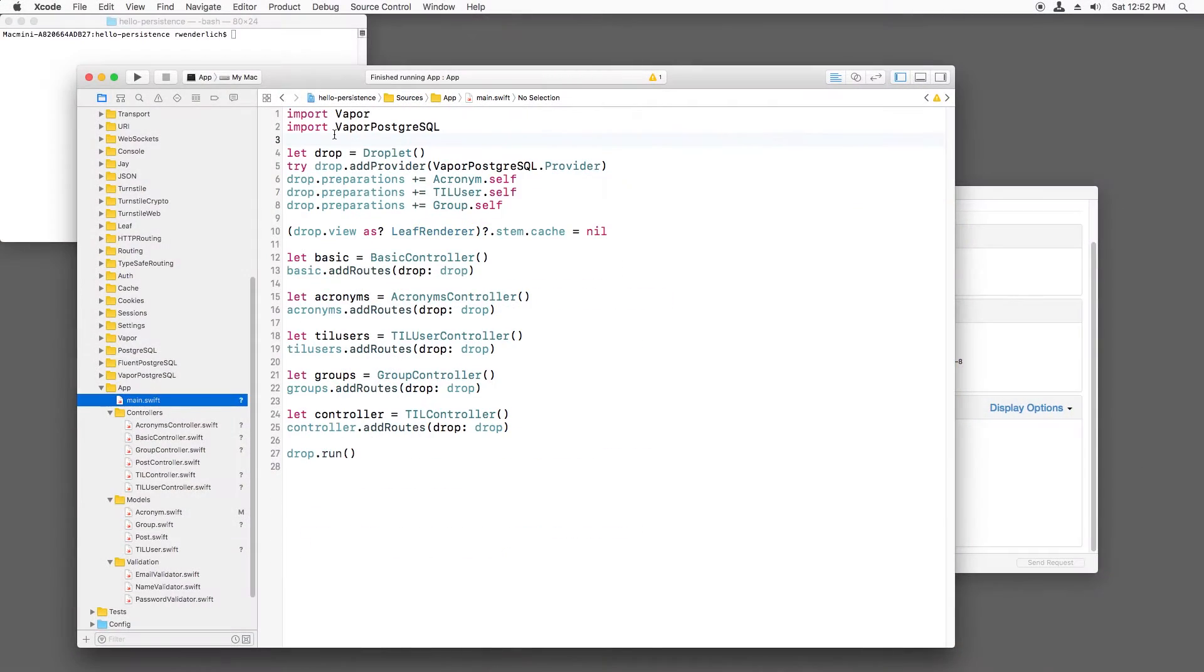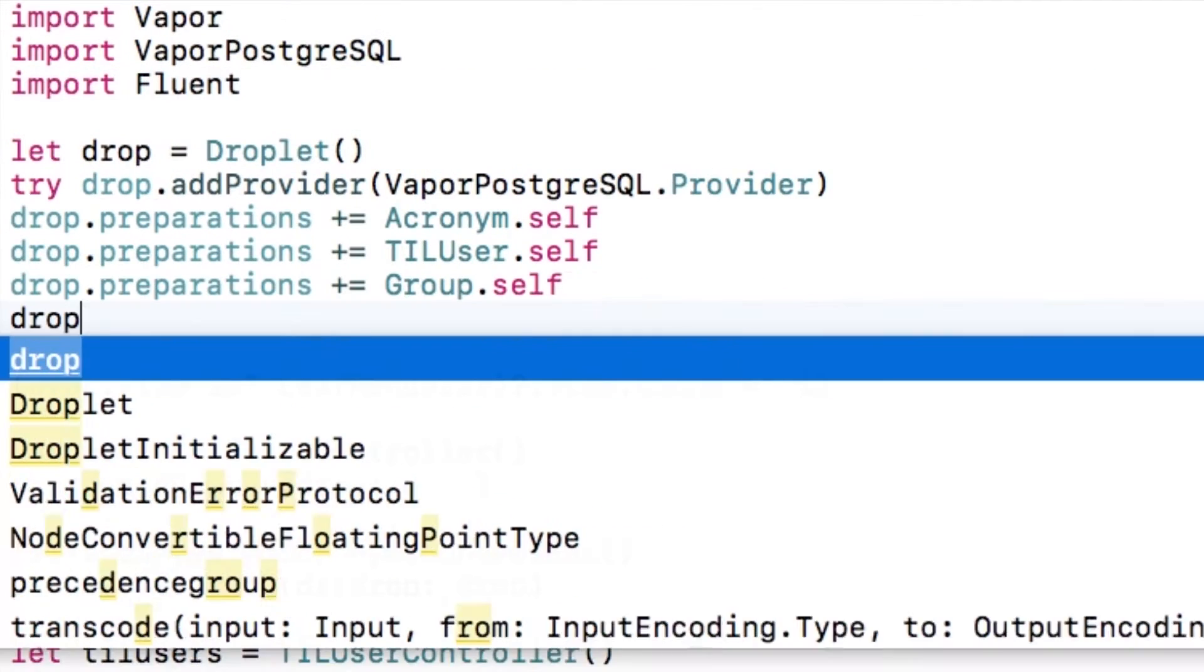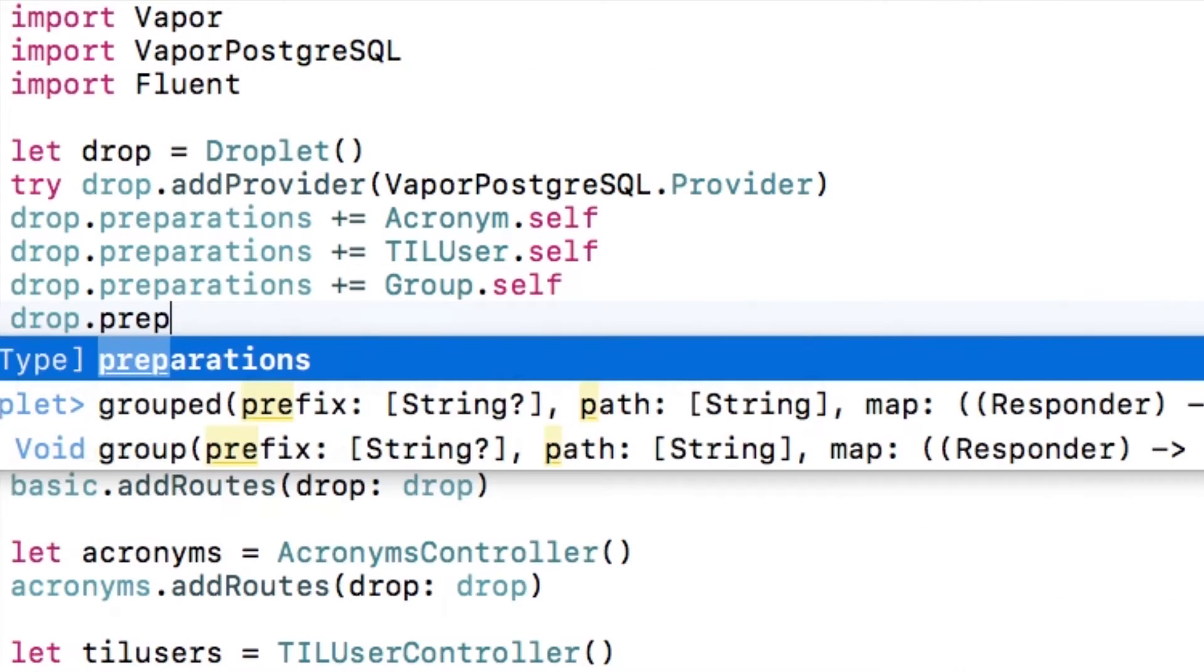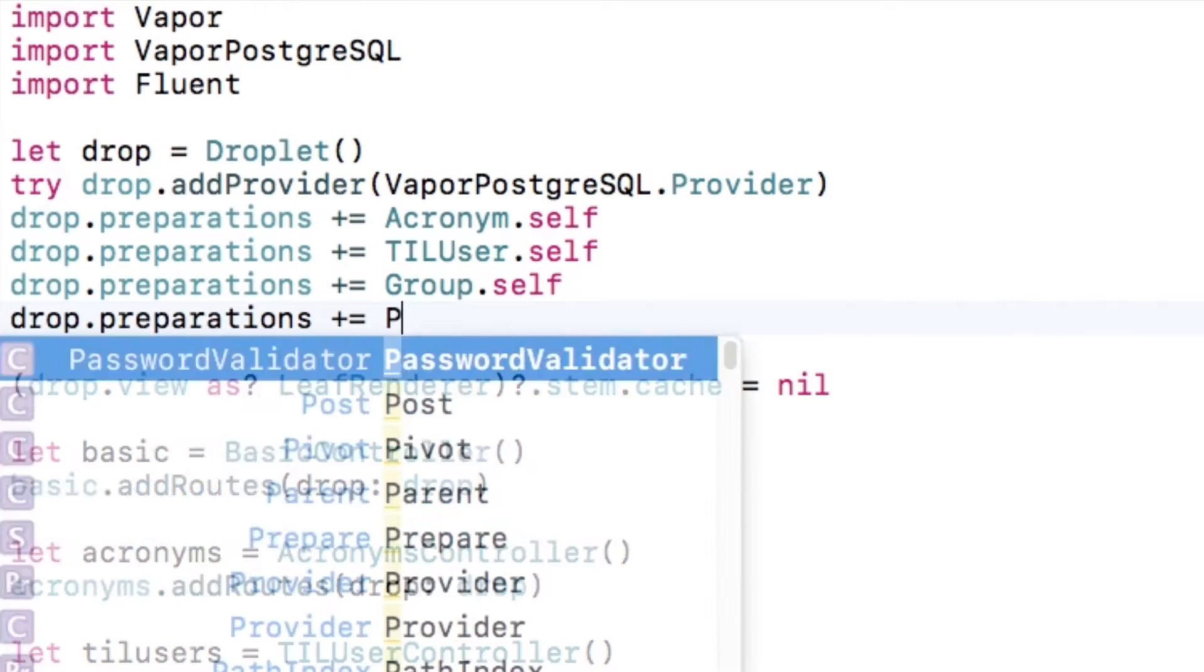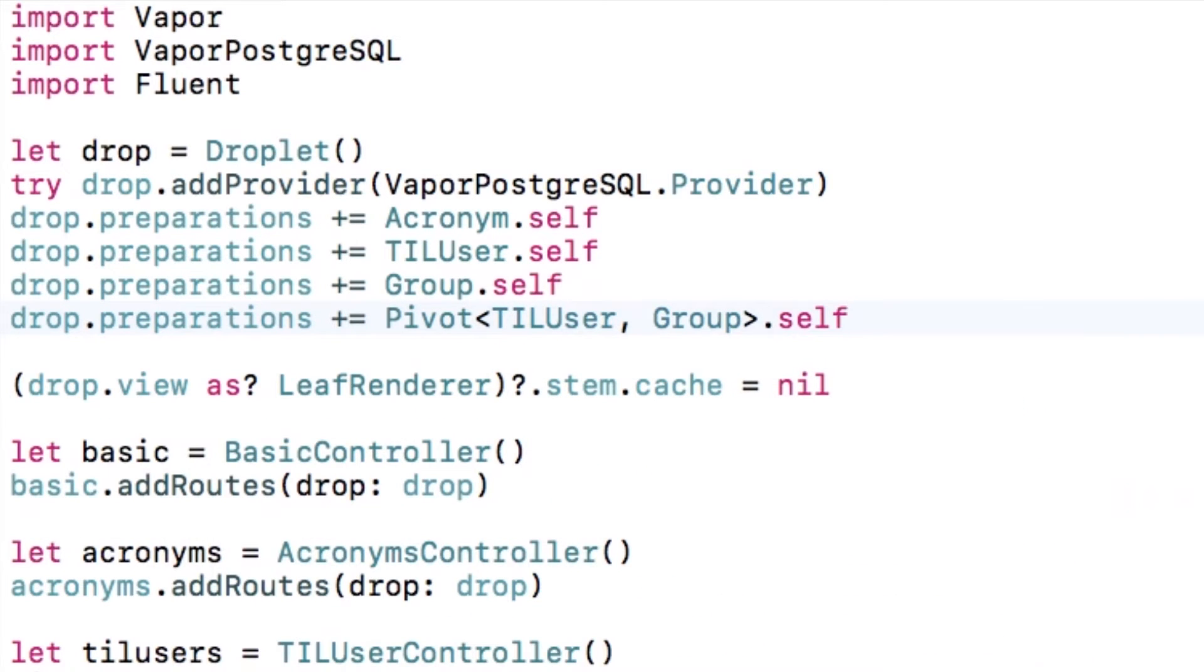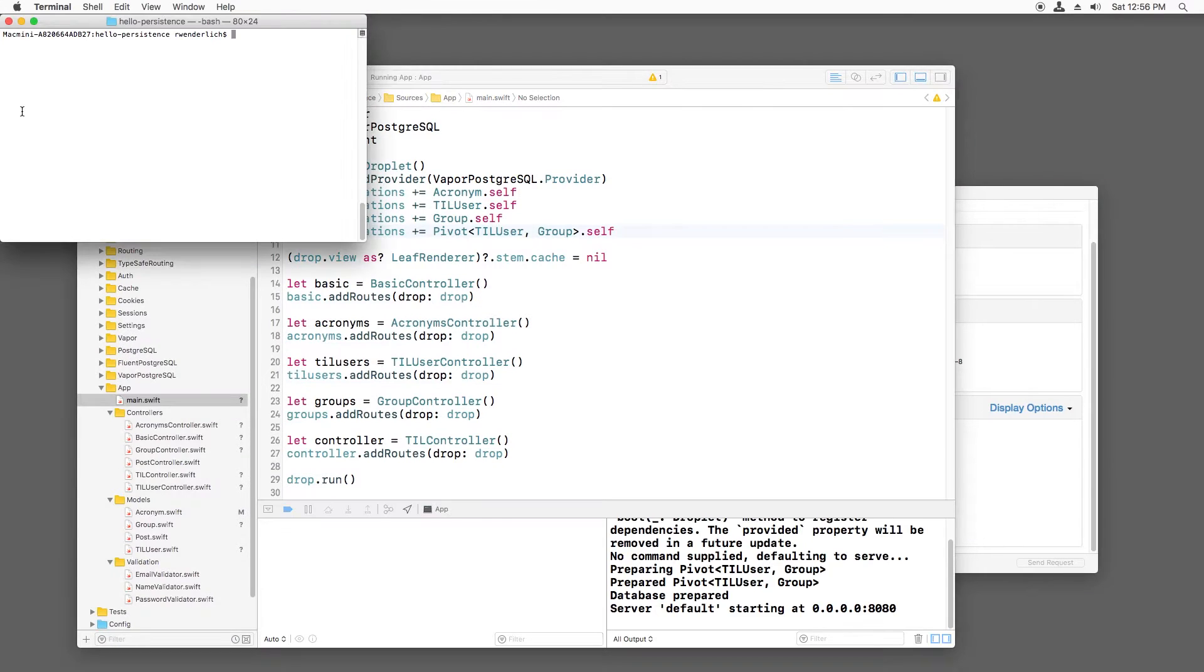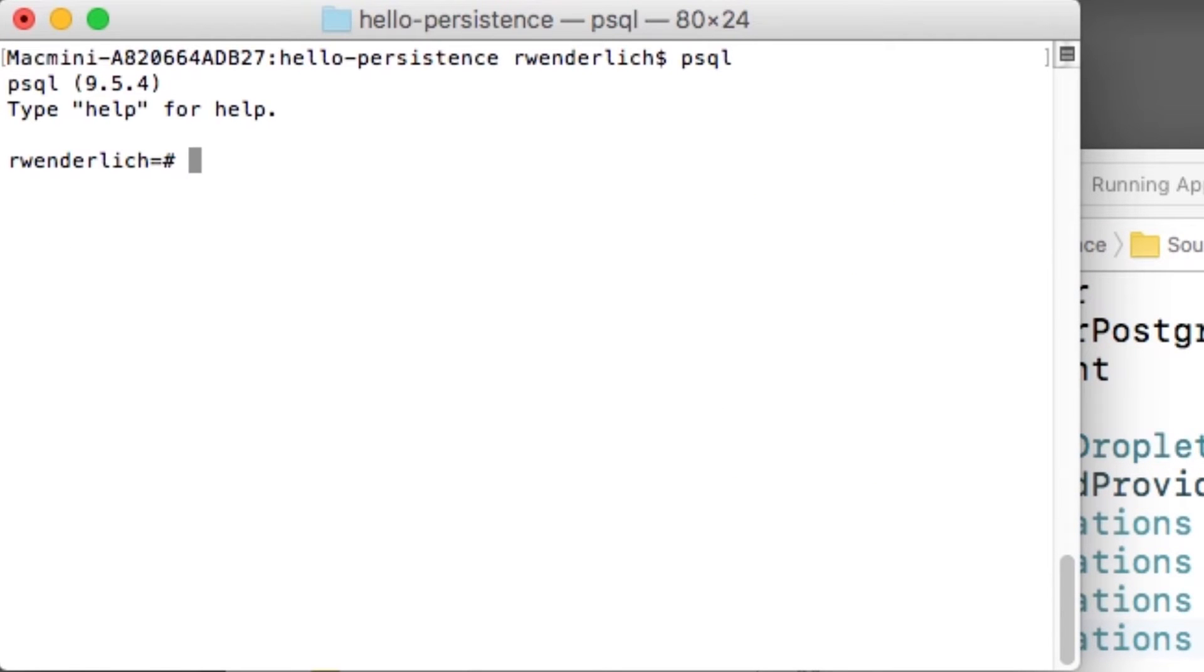First, I'll open main.swift and import fluent. Then, I'll add a new line to the droplet preparations to create a new pivot table between the two sibling objects, TIL user and group. I can now build and run and take a look at the database with PSQL.